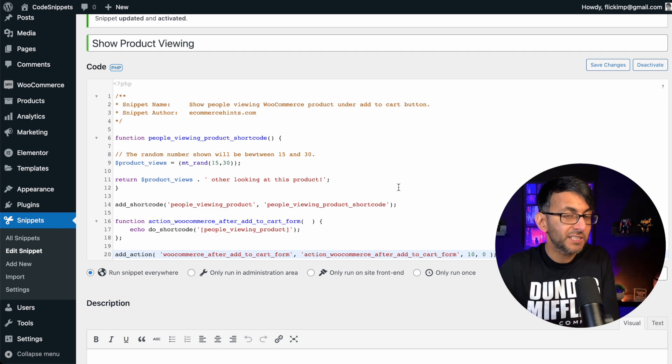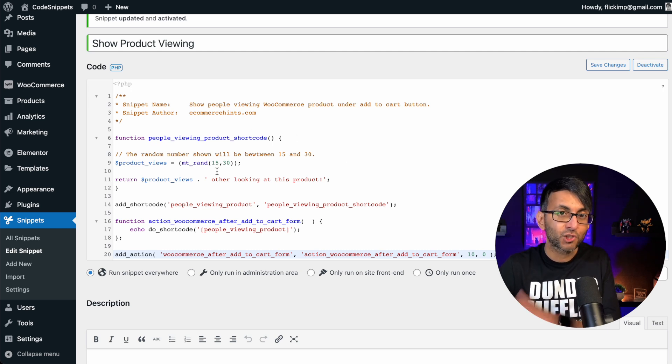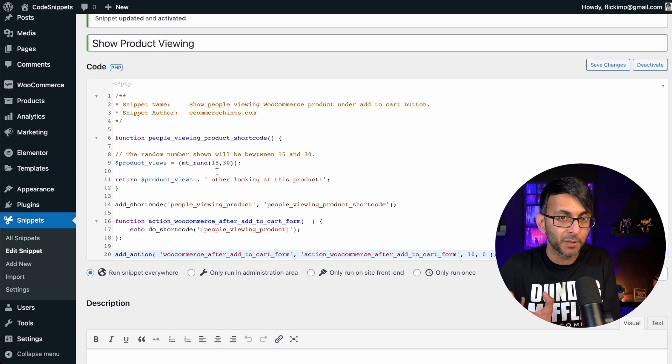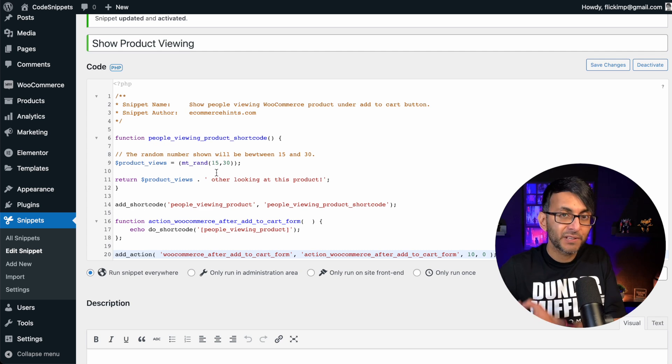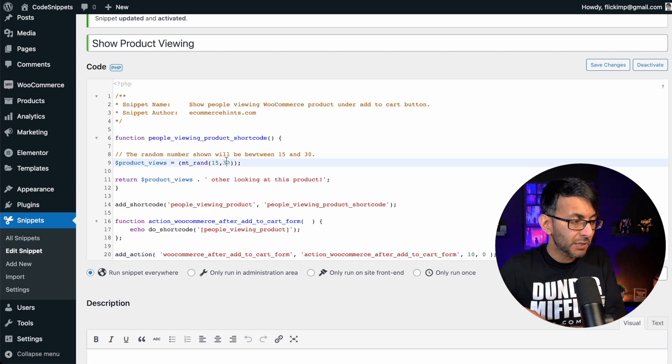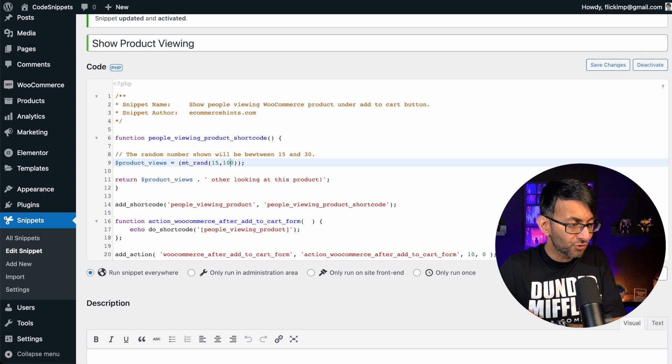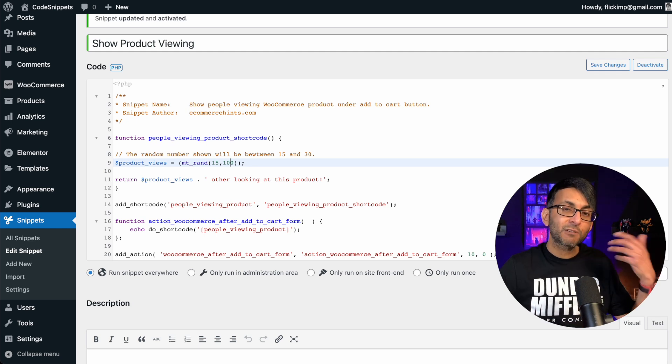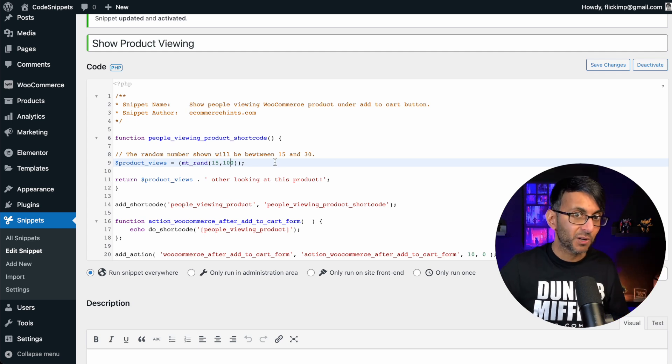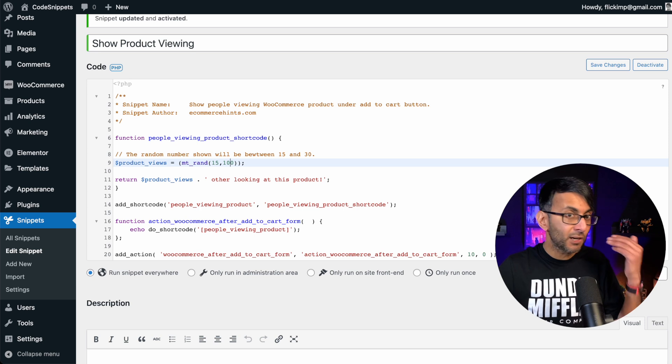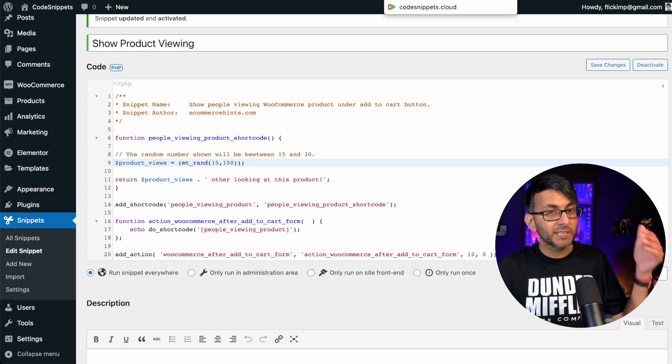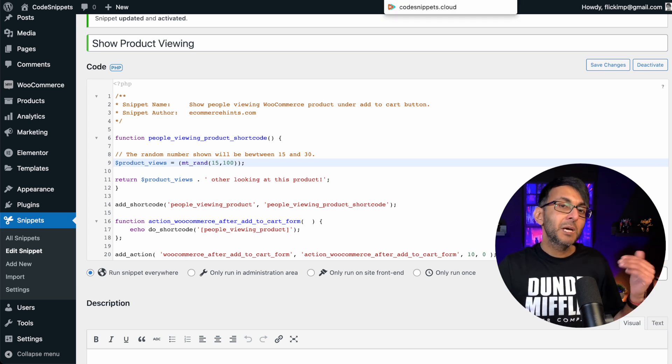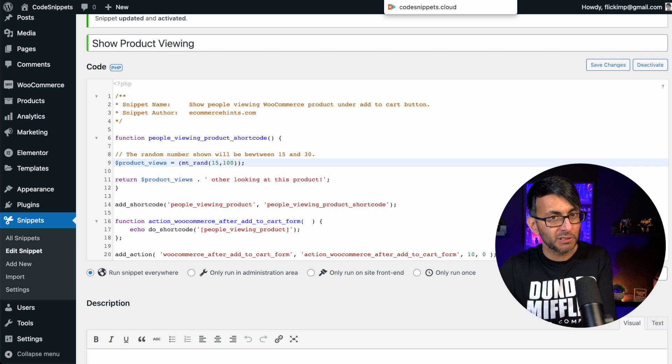The only thing you need to bear in mind though, is that we are going to create a number automatically between 15 to 30. So if I was to change this to be 100, it would now generate a number between 15 to 100. Please bear in mind, they aren't real people looking at the product, but it can help from a marketing point of view.